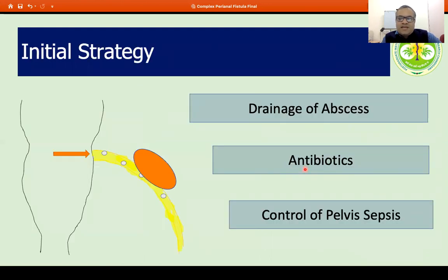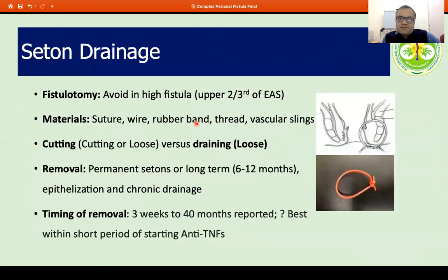In management and treatment, if there are associated abscesses with the fistulas, these need drainage and use of antibiotics to control pelvic sepsis. Seton drainage is required in most, if not all, patients with perianal fistula, because we want to avoid a fistulotomy which may result in sphincter dysfunction due to high involvement. The material used for seton drainage is variable — including sutures, vascular slings, and rubber bands. In Crohn's disease-related complex fistula, a draining loose seton is preferred rather than a cutting seton.